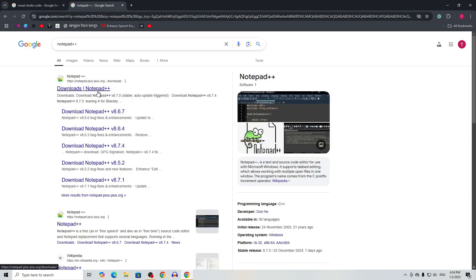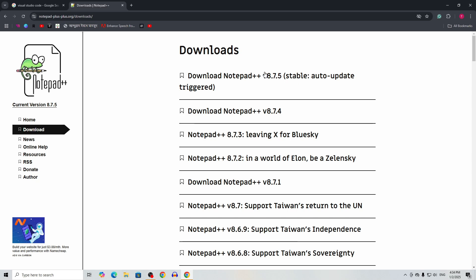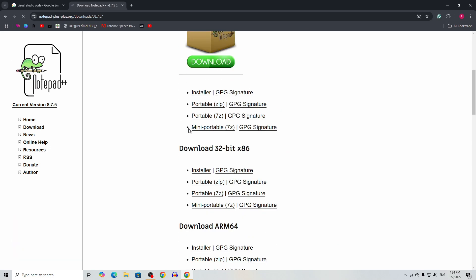But I will use Notepad++ here. As a beginner you should use Notepad++. To install it, just go to the web browser and download Notepad++. Download the latest version — as you can see, version 8.7.5 — it's stable, so just click on it and go for download.